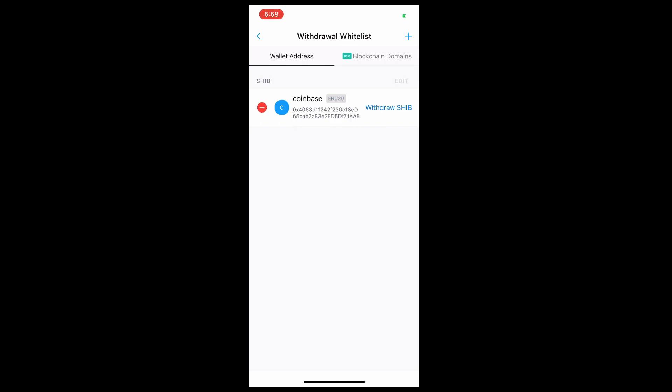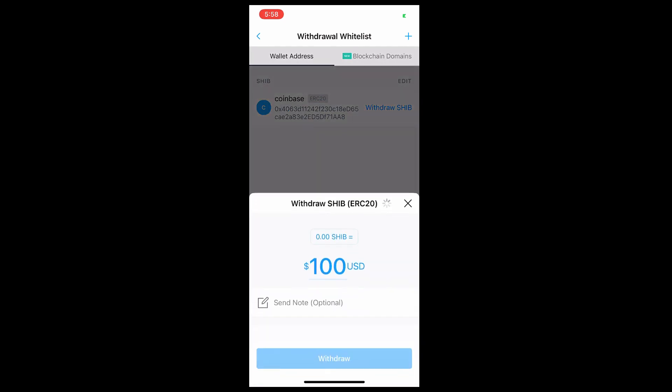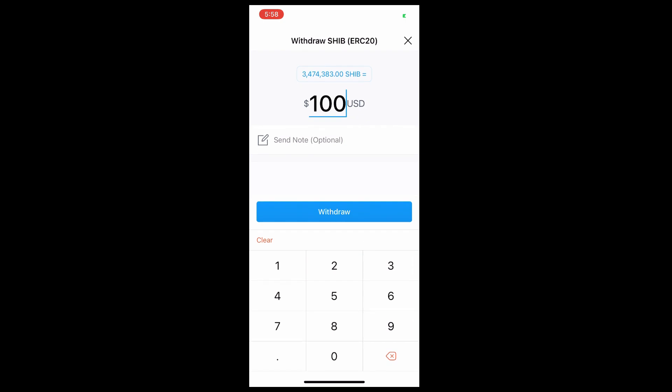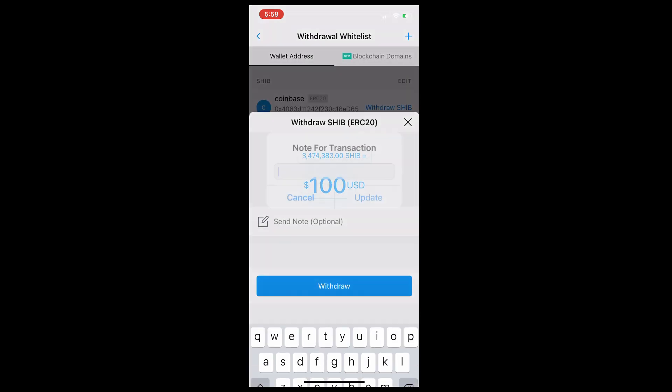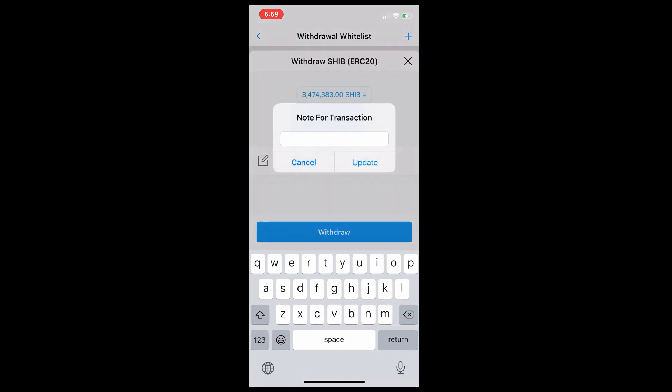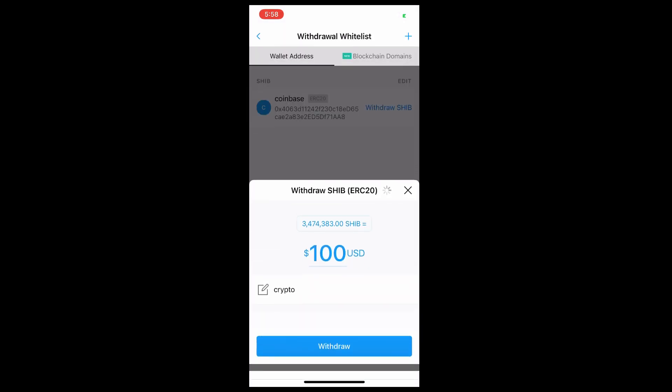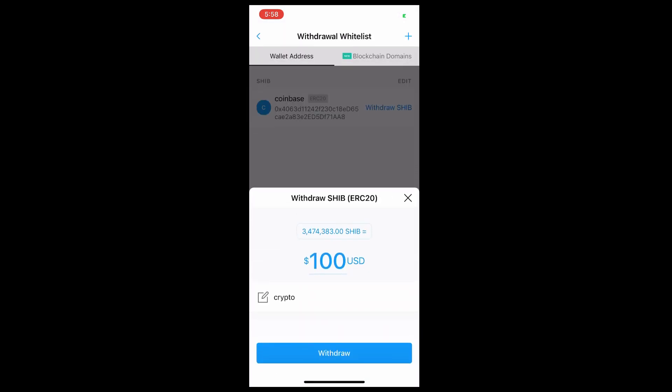At this point you have a couple options. First, you can put the amount in USD. The second option is you can have a note - you can put any note if you're sending to someone else or yourself, up to you. You can also convert this, like $100 USD to Shiba if you click on it.